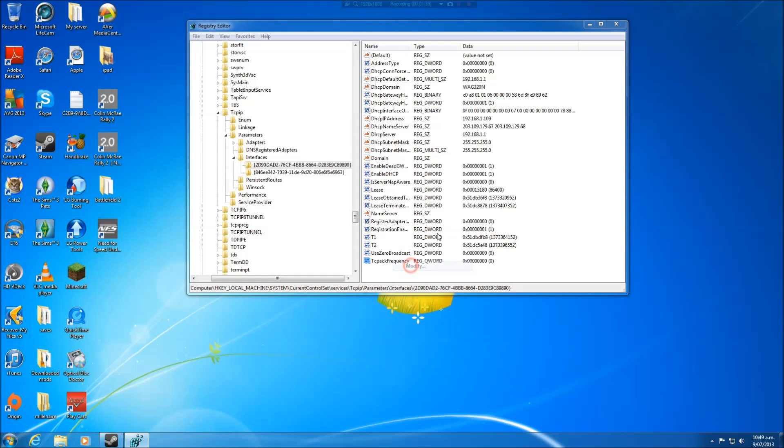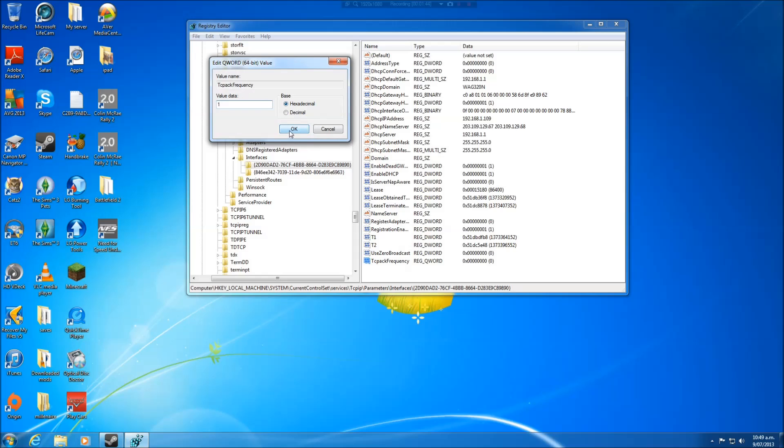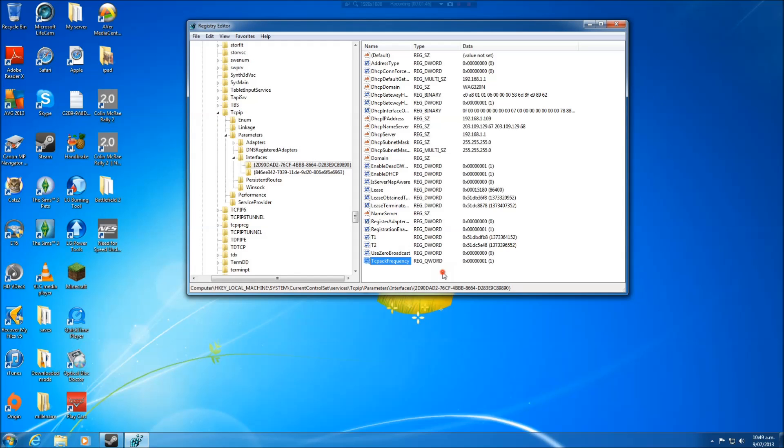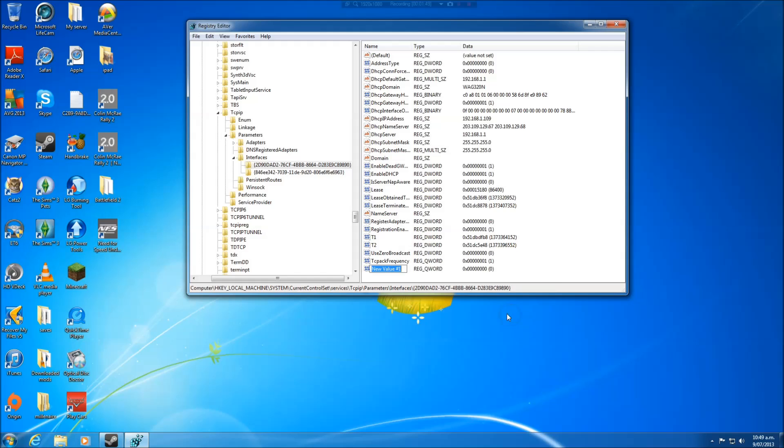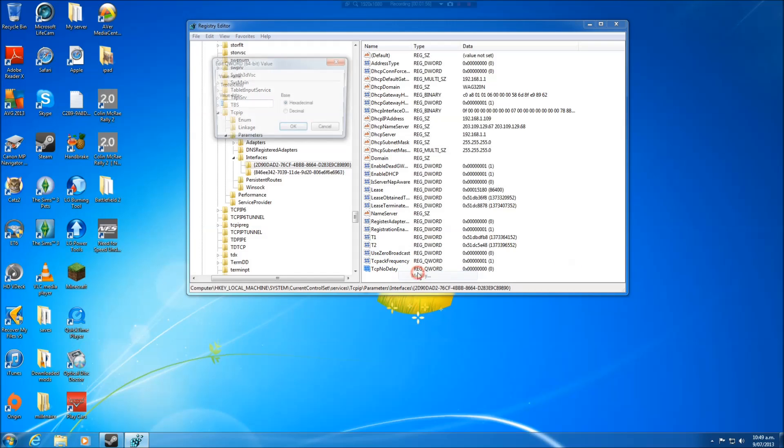Now we go right click on it, modify, and we want to change the value to one and make sure it's on hexadecimal. And another one, we go in new again. What's this one called? TcpNoDelay. We don't want it to delay. Modify that and we also make that one.